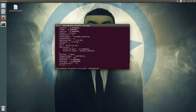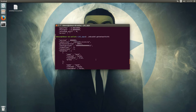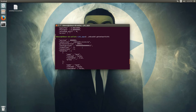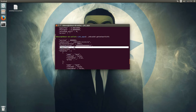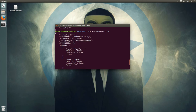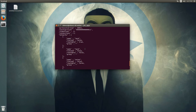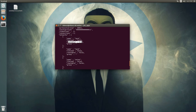Another useful command is getnetworkinfo. It will show you the network information — the number of connections you have on the network, and the time offset, which shows how synchronized you are with the network time-wise. If your clock is not synchronized correctly, you might see a bigger offset. Right now I'm reachable on IPv4 with no limit and no proxy.